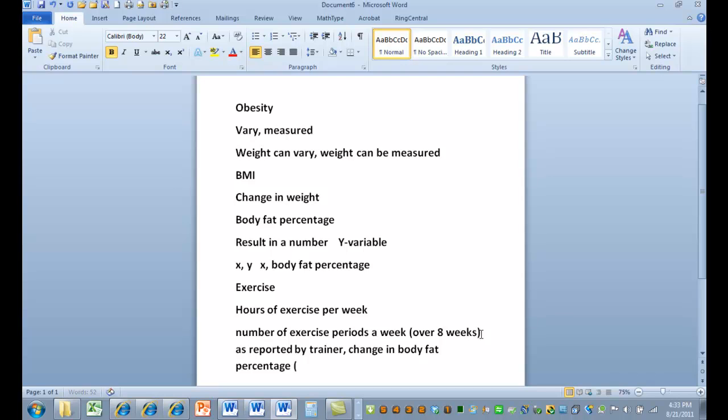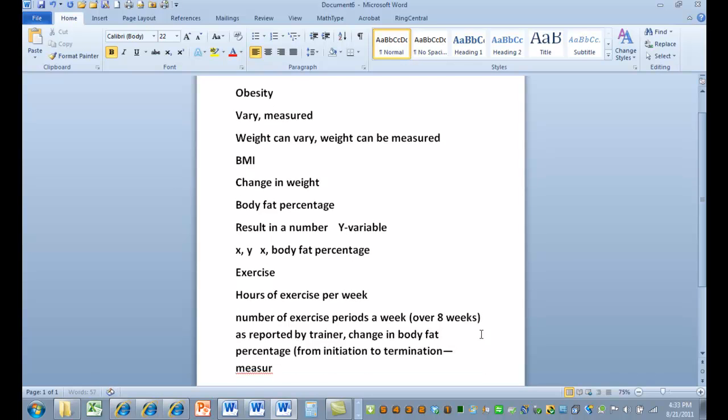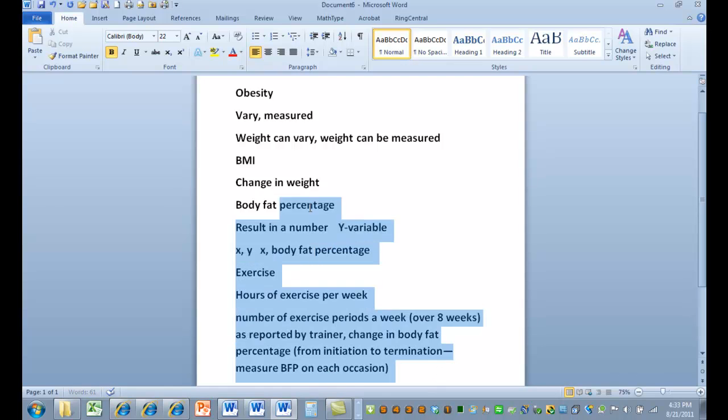Then we're going to have change in body fat percentage from initiation to termination. Measure body fat percentage on each occasion. So you've got to think about what are your variables.